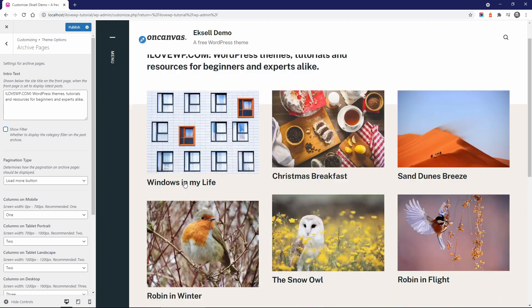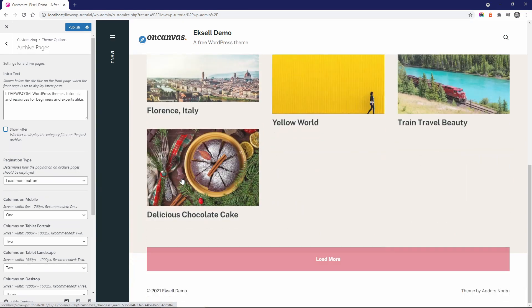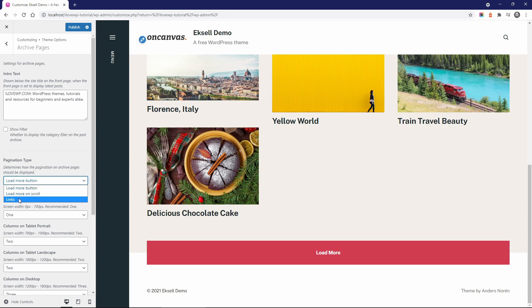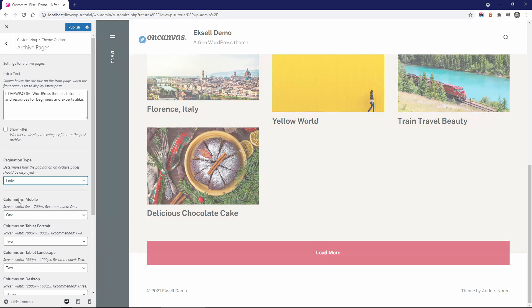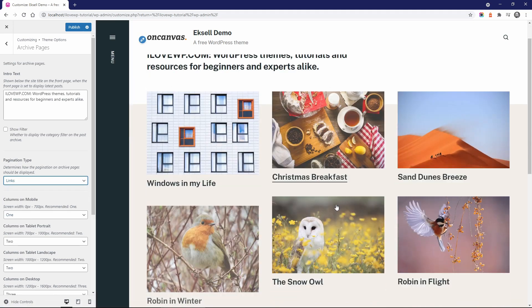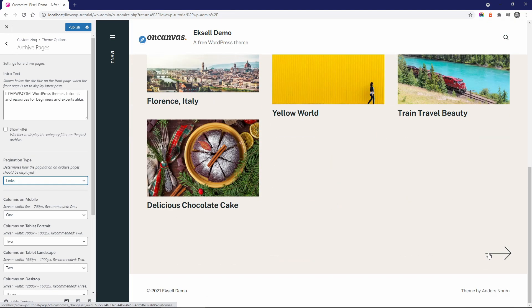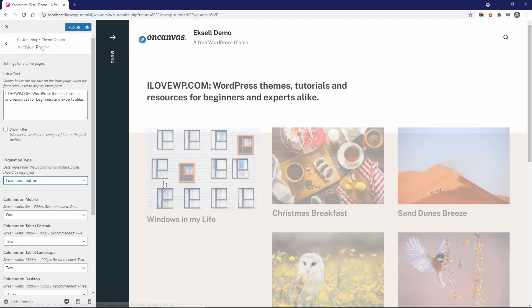For pagination type, there are three options: a load more button, load more on scroll (also known as infinity scrolling), and links. I feel like a fourth option would be welcome, with page number links.